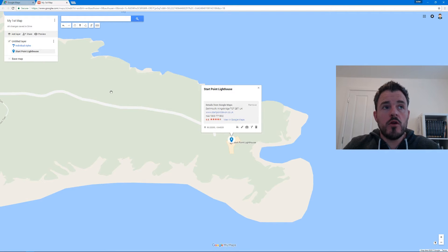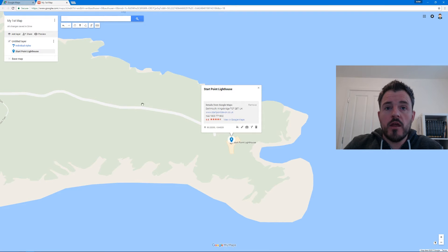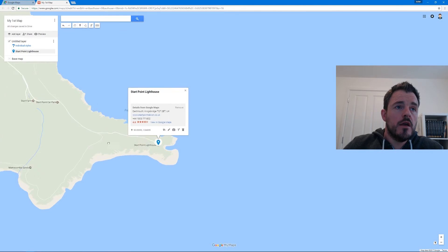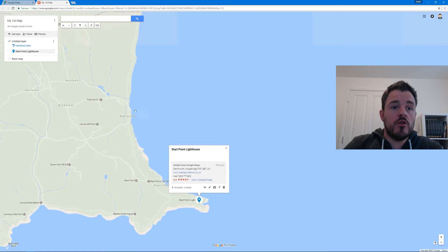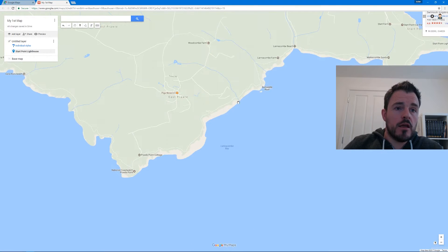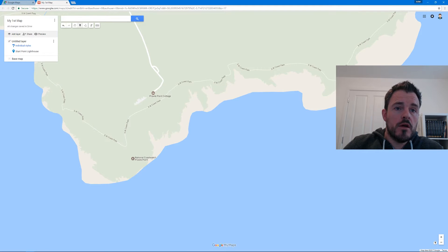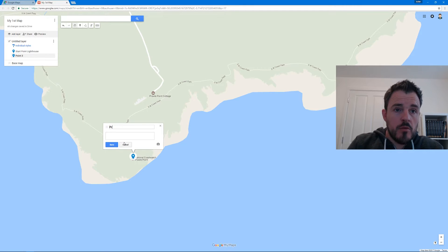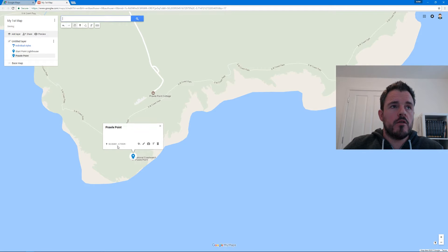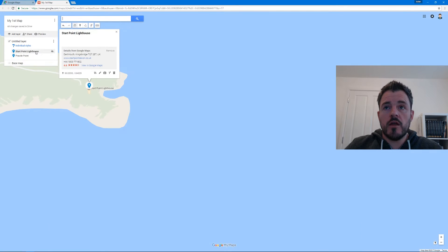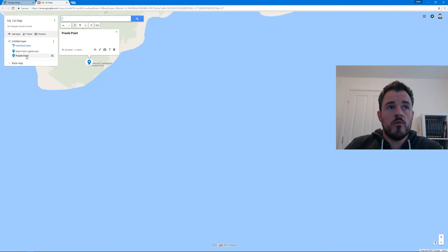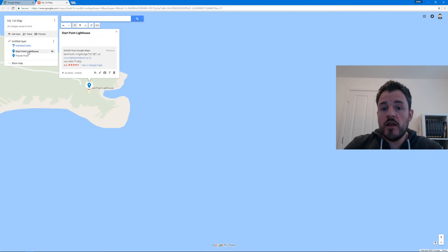The other way you can add a place is manually, just by clicking on the map. Let's say we want to go down to Prawle Point here - I can select the pin icon or drop marker, clicking it like that. I can give it a name, click Save and there we go - I've now got my second pinpoint. By simply clicking on the links the map will jump between those two points. That's how we can add places to our custom map.